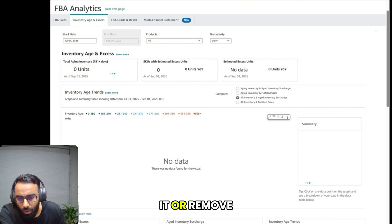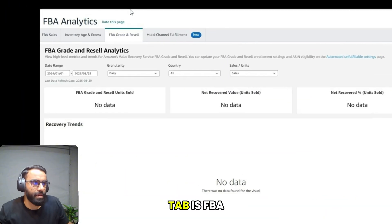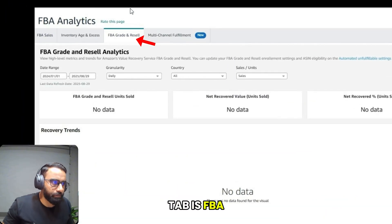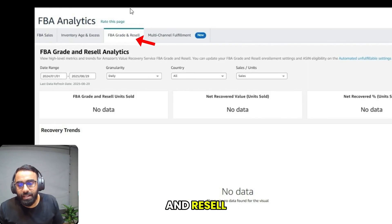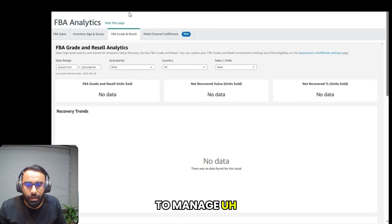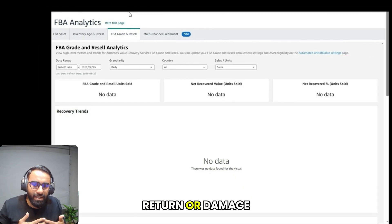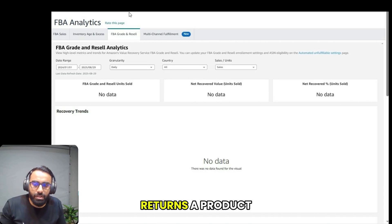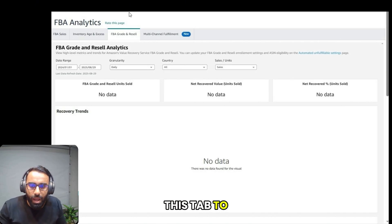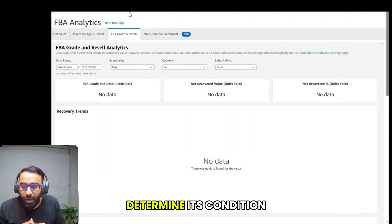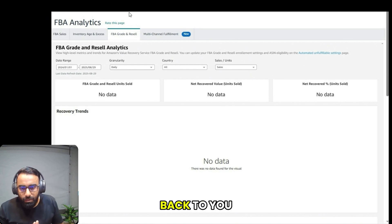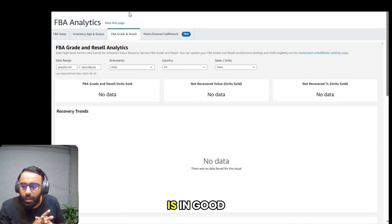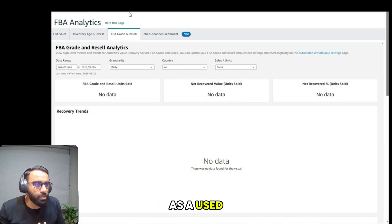The next step is FBA grade and resell. This tab is designed to help you manage returned or damaged inventory. If a customer returns a product, you can use this step to have Amazon inspect the item, determine its condition, and provide options to either have it shipped back to you or, if it's in good enough condition, to resell it as a used product.